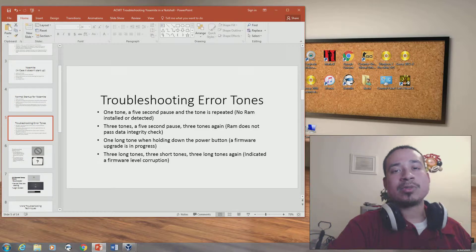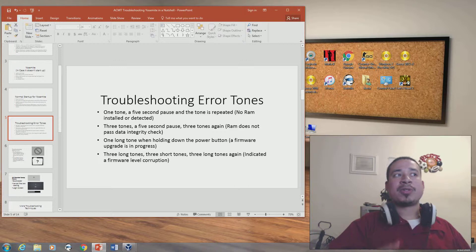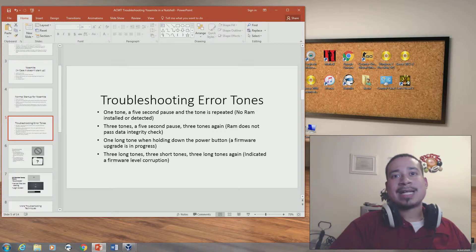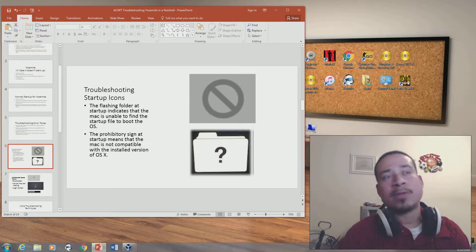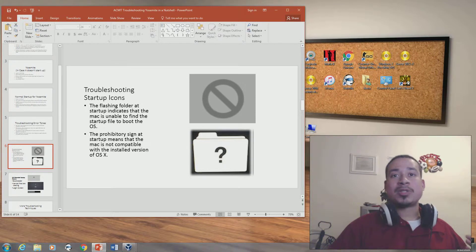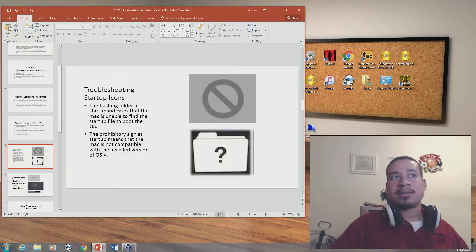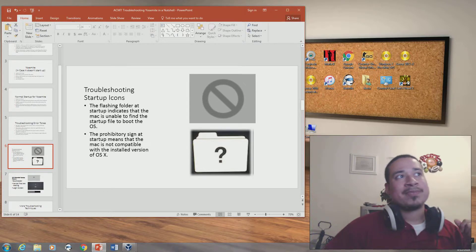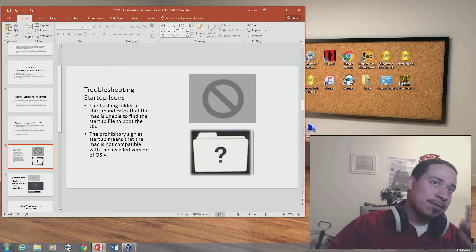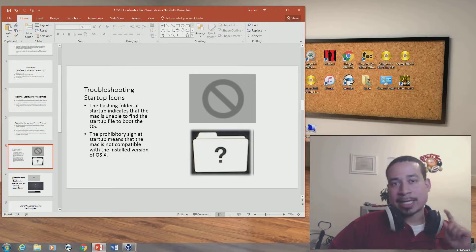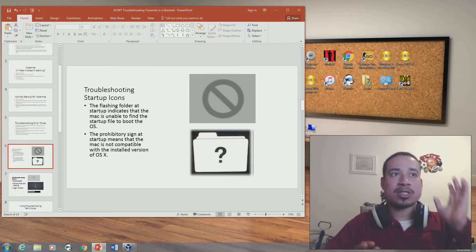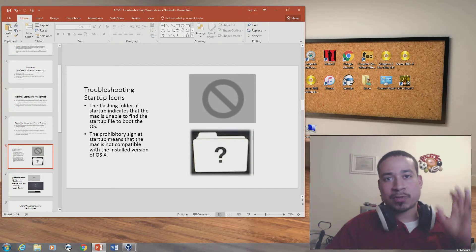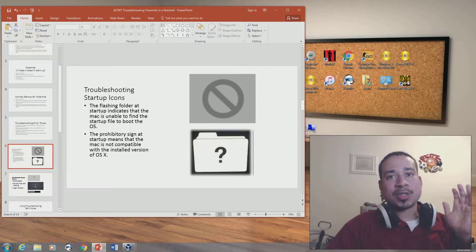I want to talk about what the folder with a question mark on your computer means when you turn it on. A flashing folder with a question mark means the computer is unable to find the startup file to boot the OS — either the operating system is not installed, or in some cases your hard drive is bad. You should do a process of elimination to figure out which it is.